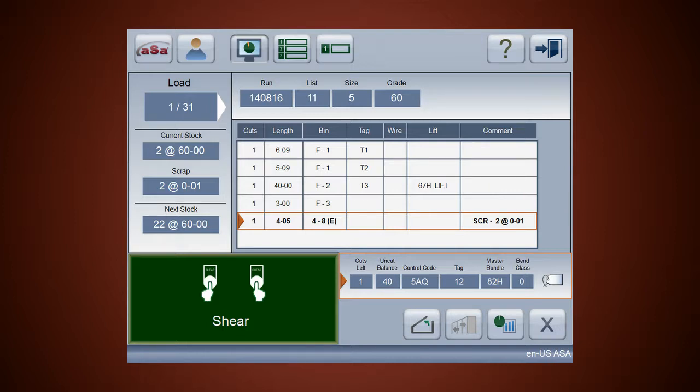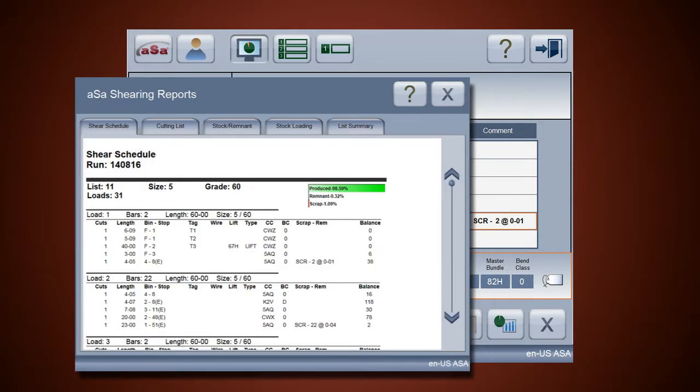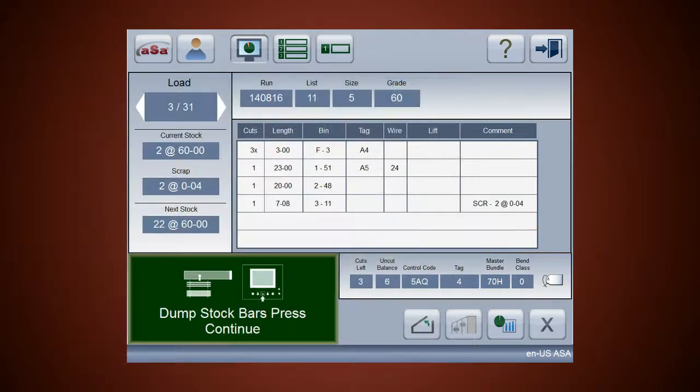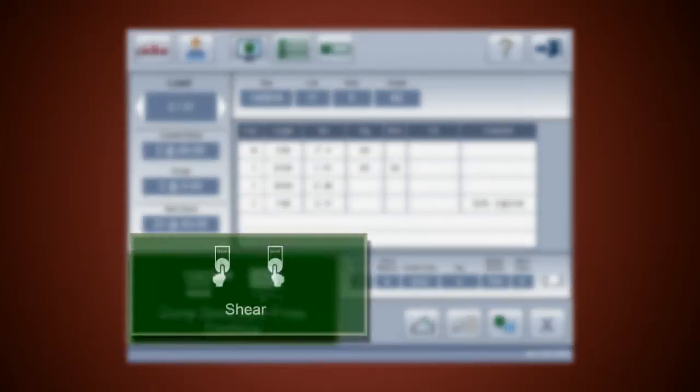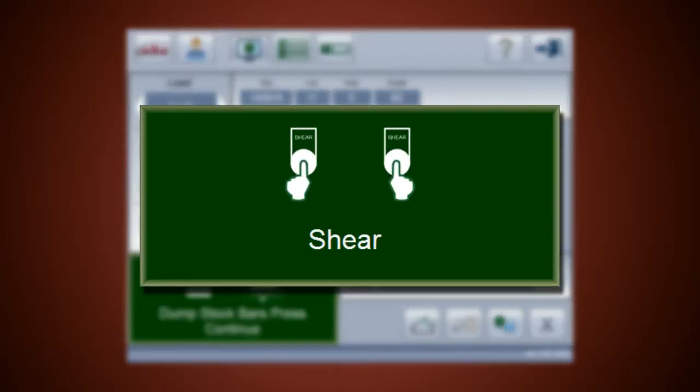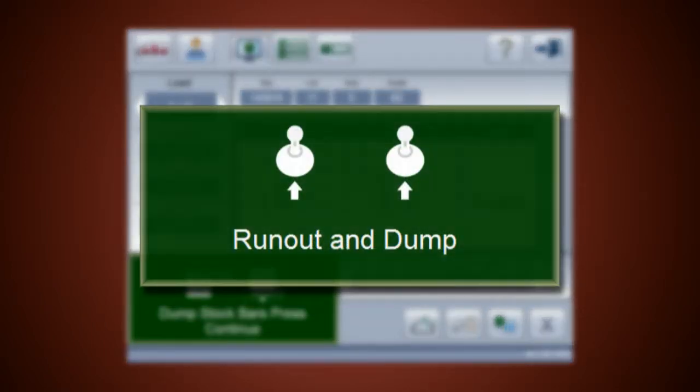Look ahead at upcoming loads or view production reports at any time. To cut steel safely and efficiently, simply follow the on-screen instructions.